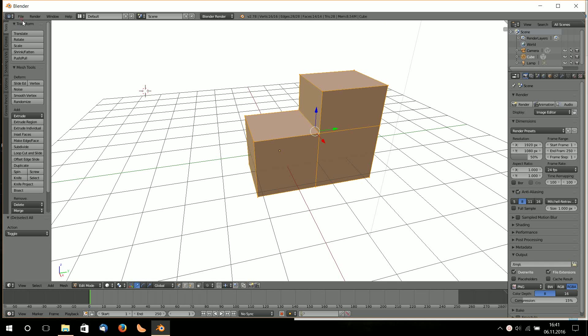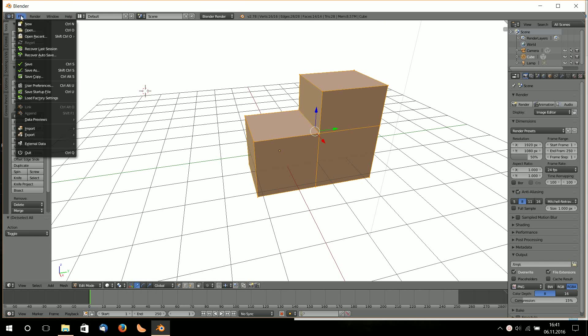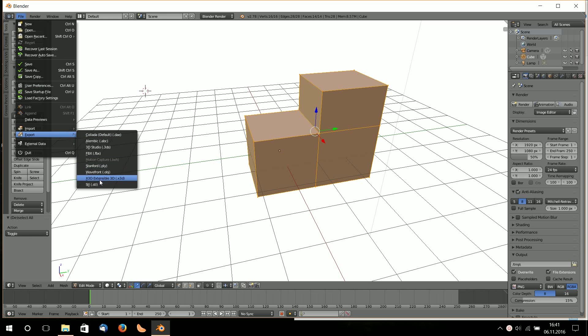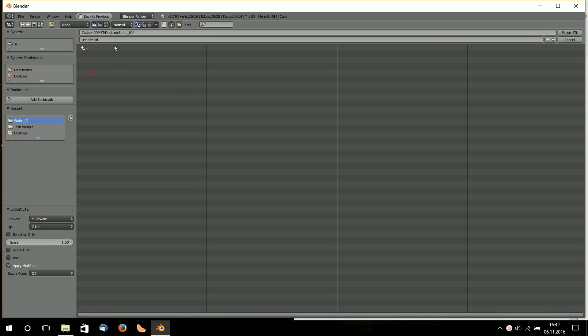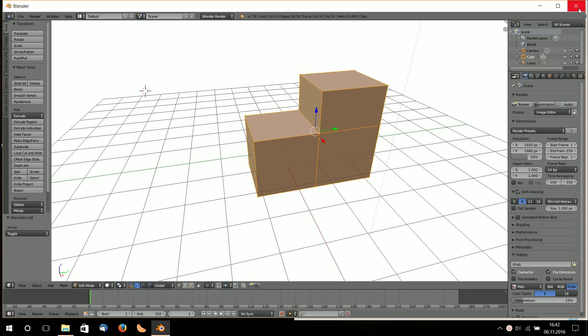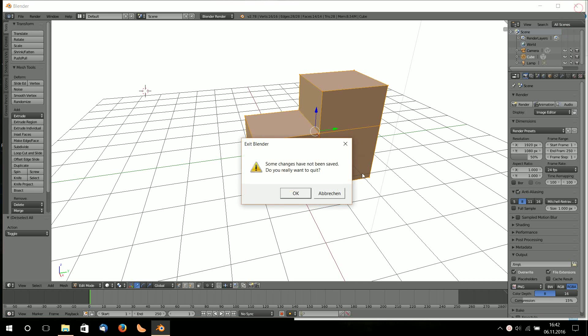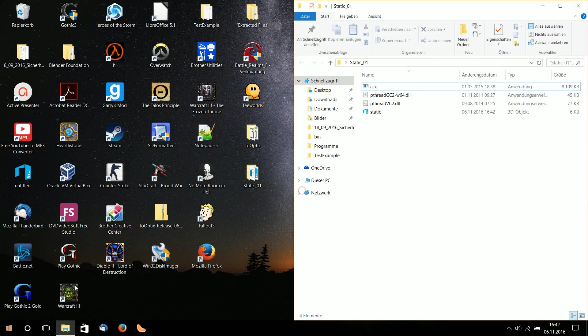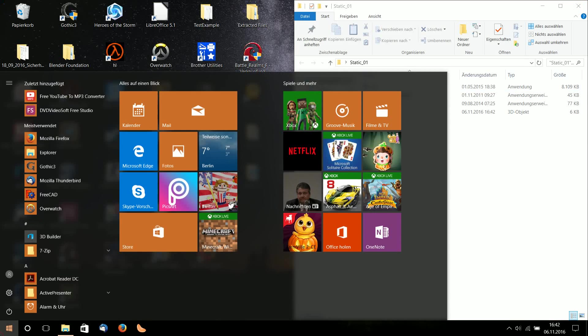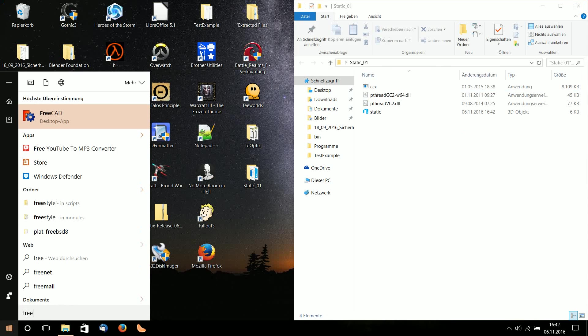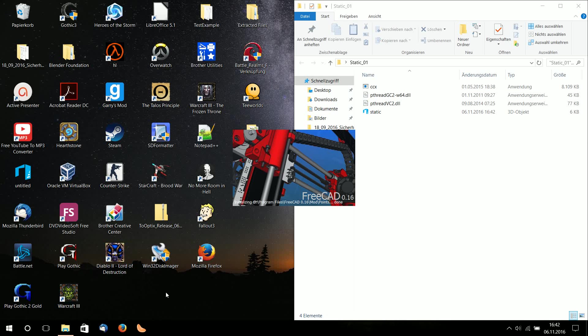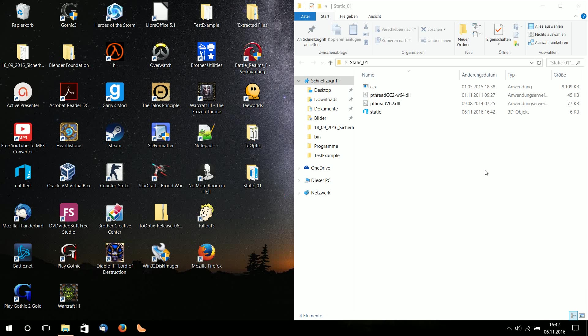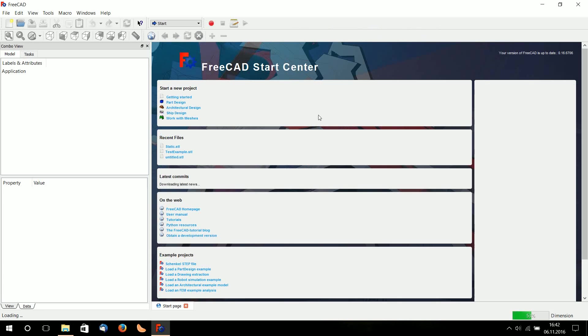Now I export my model as an STL file to my working folder. In this case I named it static. I export it as an STL with the import/export option and finish. Now I go to FreeCAD where I will import the static object.